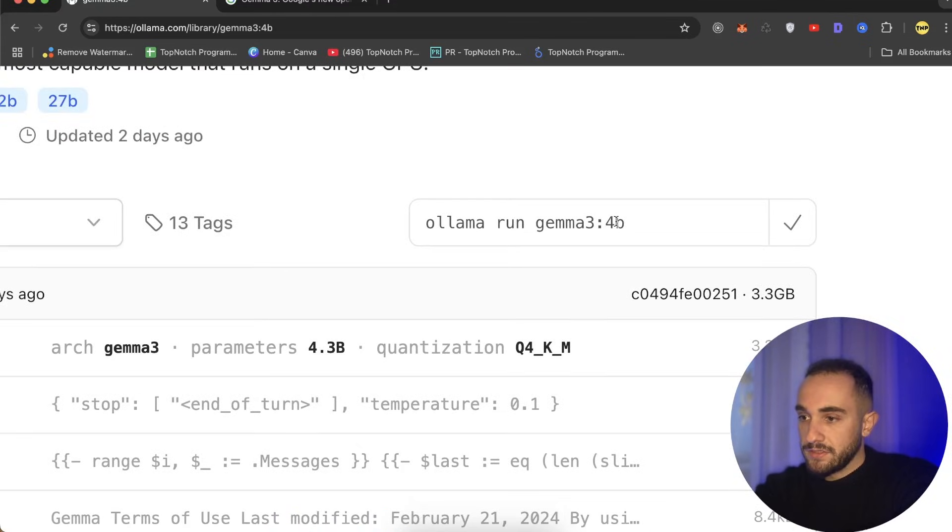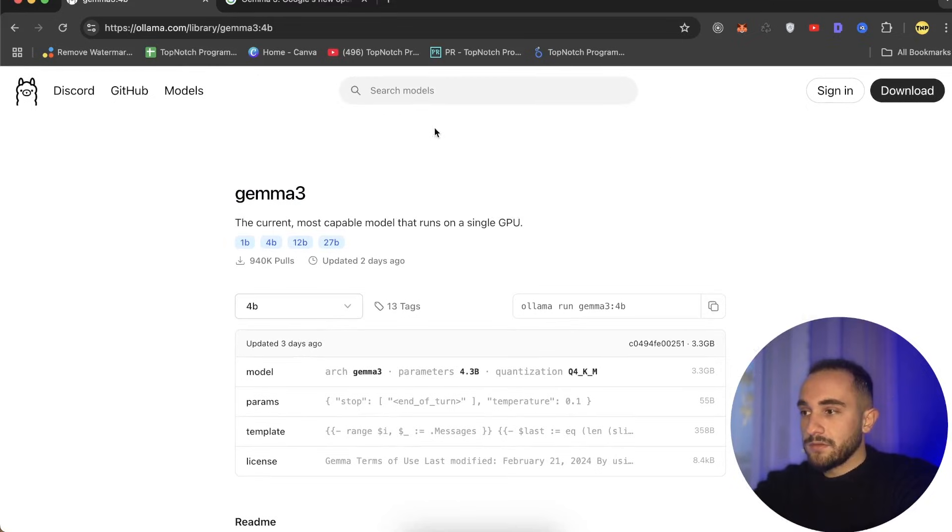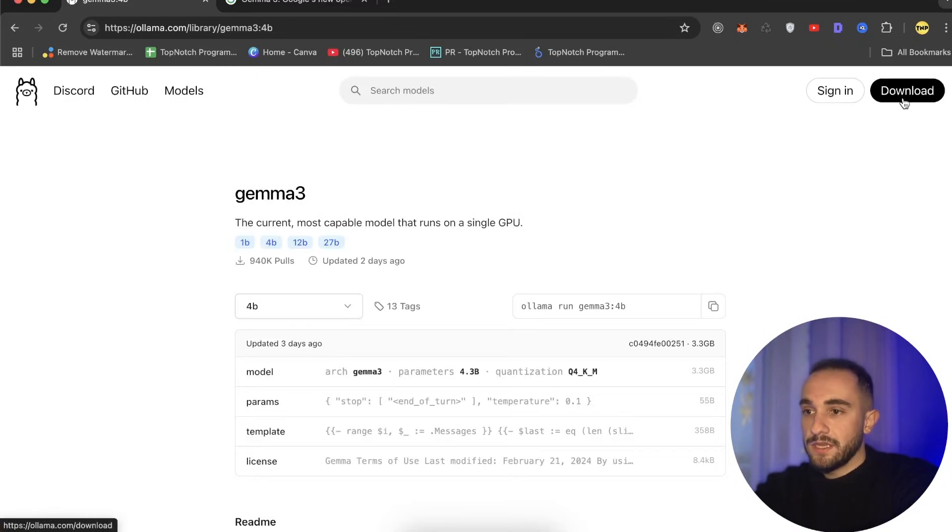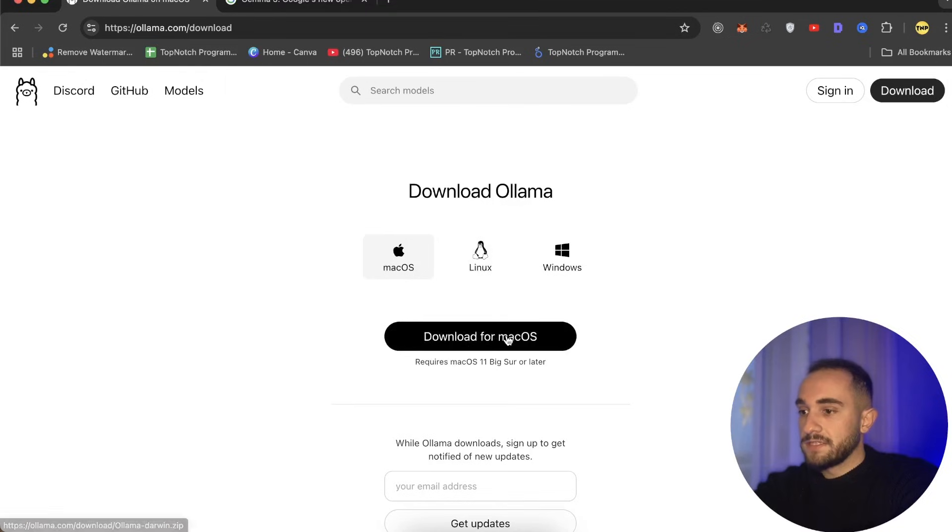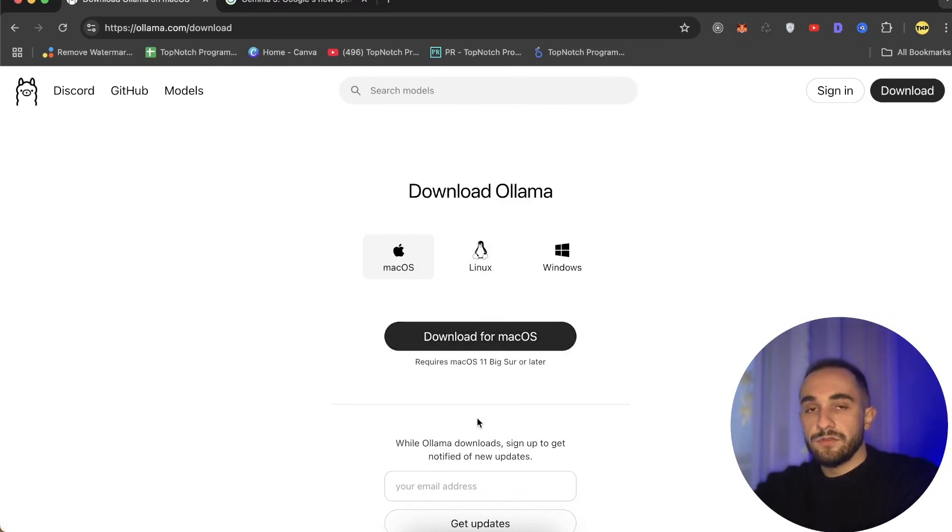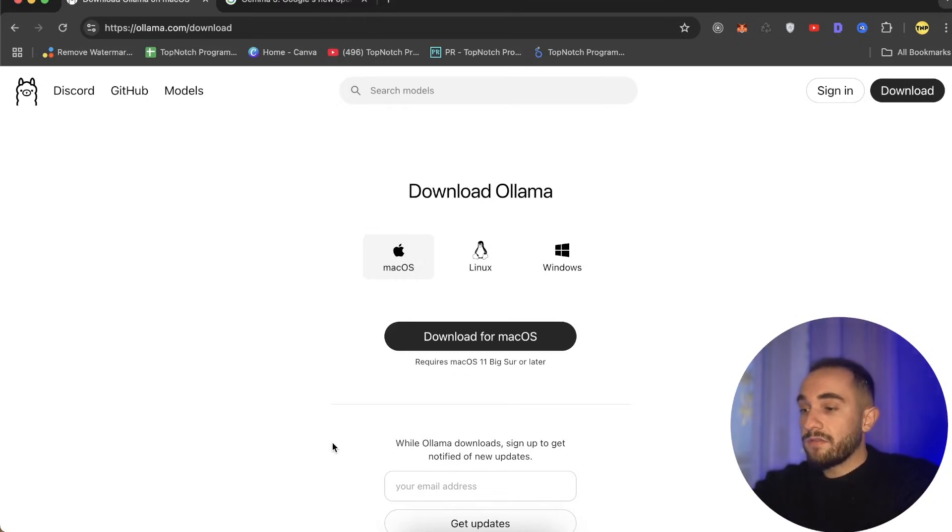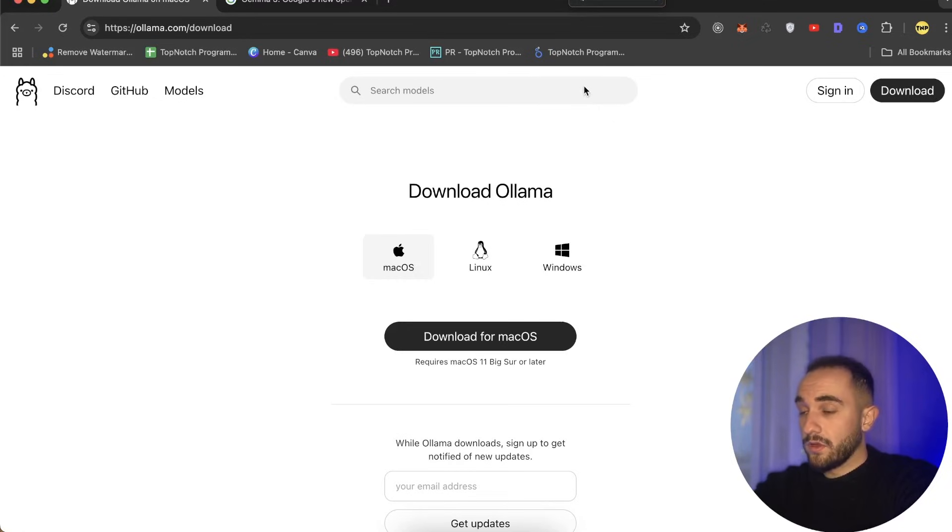You just have to copy this command: ollama run gemma3 and the number of billions. First you have to download Ollama, so on this website you can see we have a download button. Go ahead and download it. As soon as you click download for macOS, you install it just like you usually install an application on your MacBook.